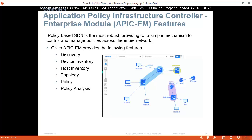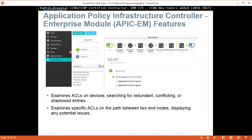The Cisco APIC-EM provides the following features: device discovery, device inventory, host inventory, topologies, policy, and policy analysis. Policy analysis examines ACLs on devices, searching for redundant, conflicting, or shadow entries. It also examines specific ACLs on a path between two end nodes, displaying any potential issues.